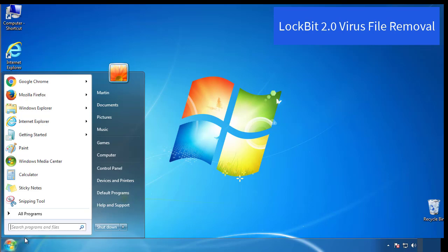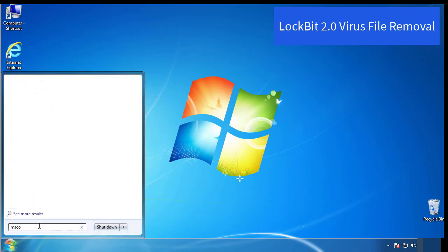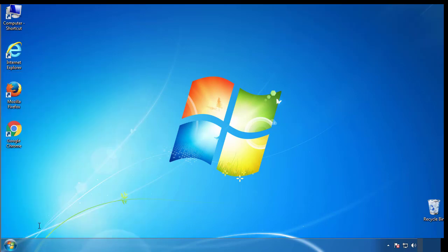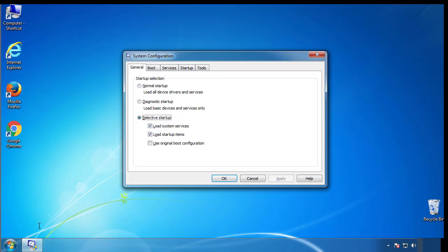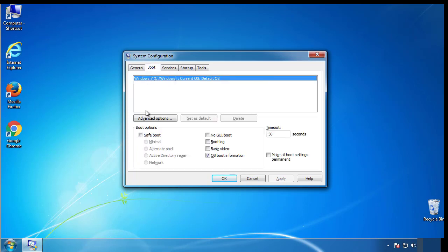First, we want to enter safe mode. Type msconfig. From the boot tab, click on the box here. Now click OK.